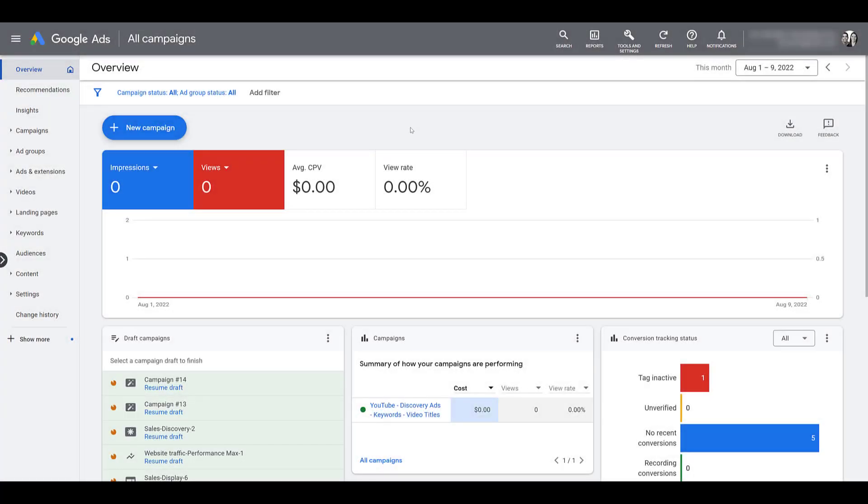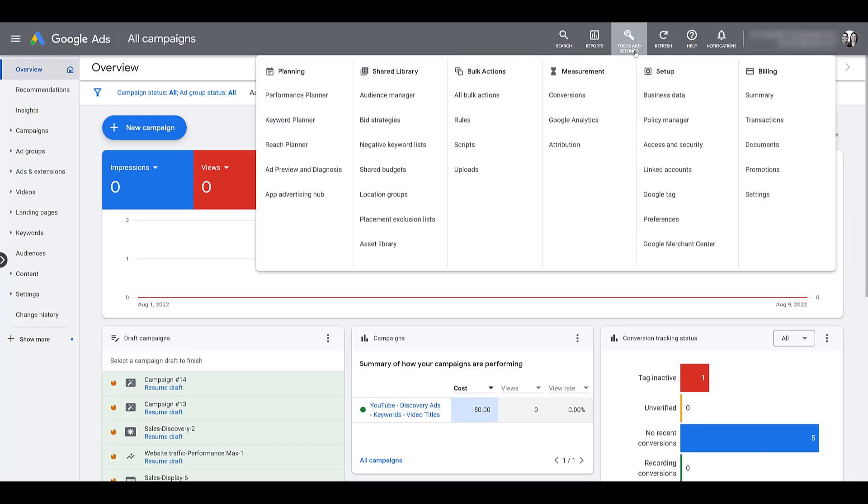No matter where you are in the Google Ads interface, there's only one way to get to the access and security section. That is by going up to the top navigation where it says tools and settings. If you click on it to open the menu, you can look within the setup column, and it's going to be in a different location depending on if you're an individual user or in a manager account. Then you can click on access and security.